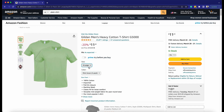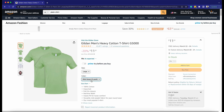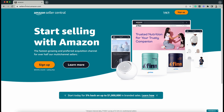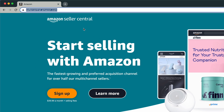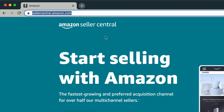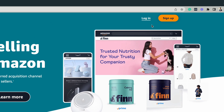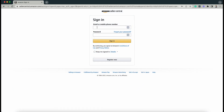Let me show you how you do this on Amazon Seller Central. Let's start by logging in to Amazon Seller Central — that's sellercentral.amazon.com. Click the Login button on top and enter your email or your phone number and the password of your Amazon Seller account, then click the Sign In button.